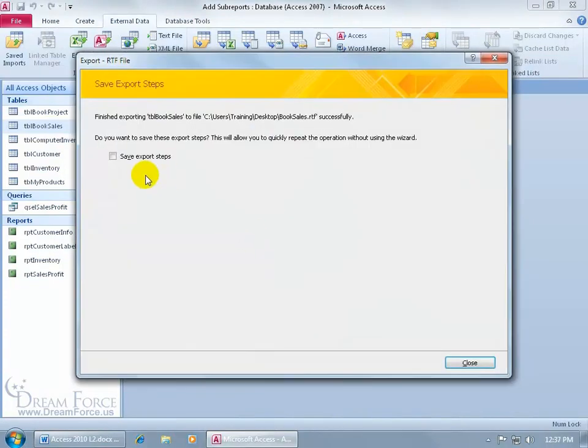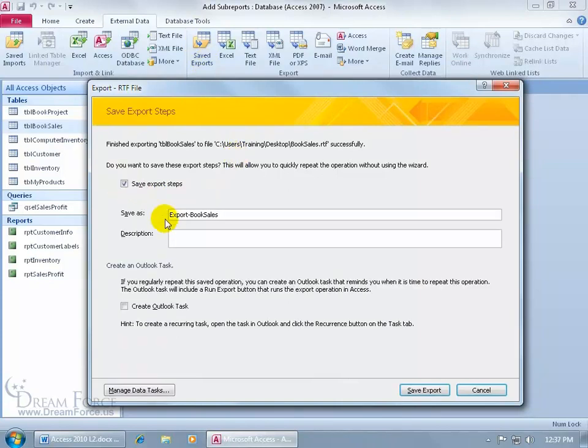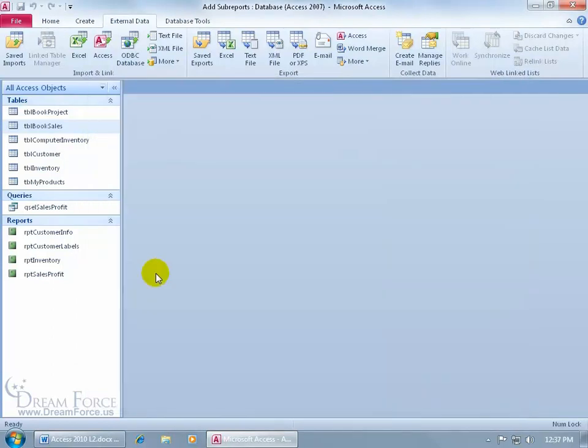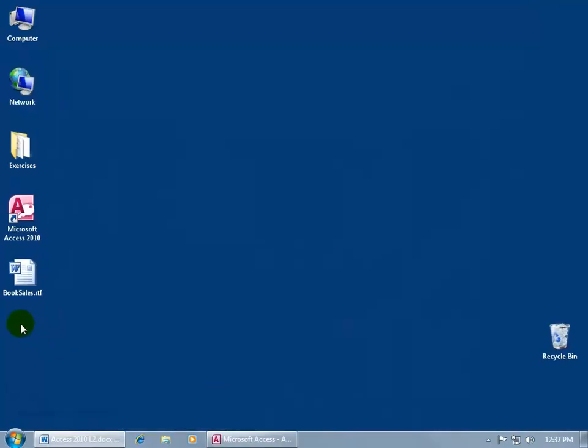And then do we want to save these export steps? That way, instead of going through all this again, we can just go to, it's right there, Save Exports, click on that, and select what we saved it as. If I check here, that's what it's going to be saved as, Export Book Sales. And it's going to be TBL Book Sales. In any case, we'll say Save it. That's it.